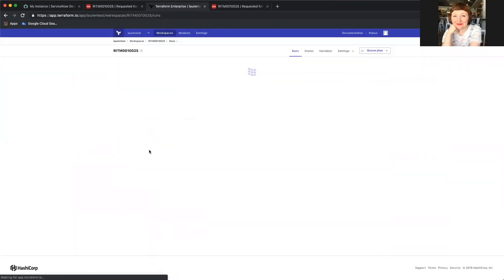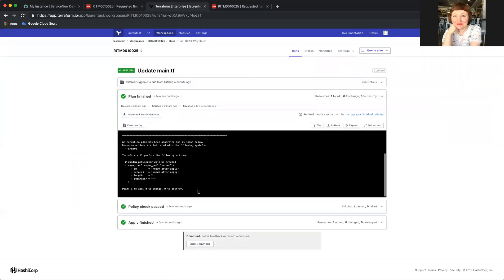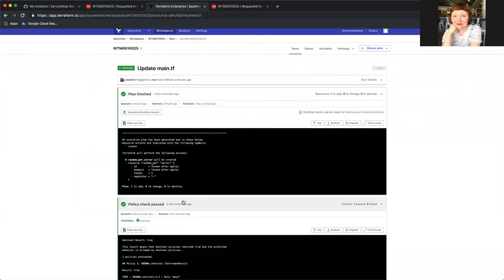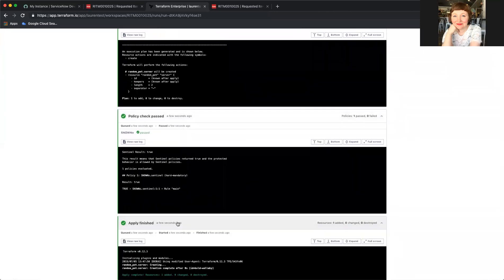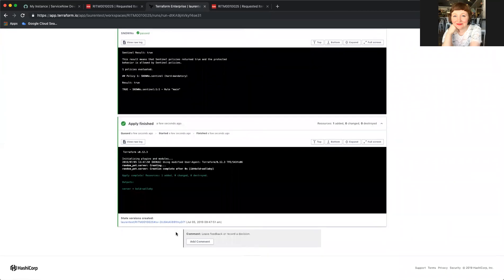I can also click into it and see exactly what was planned, what policies were run, and what the outcome of the apply was.